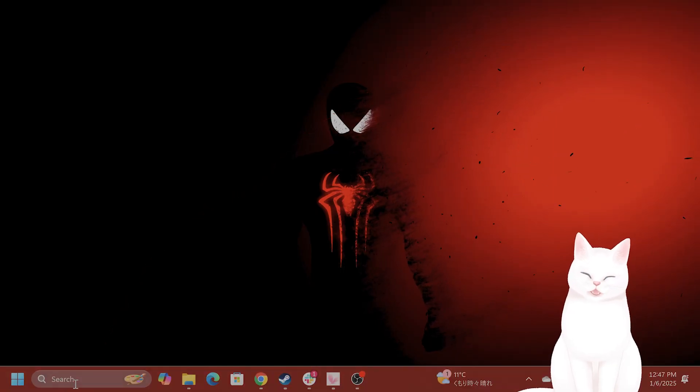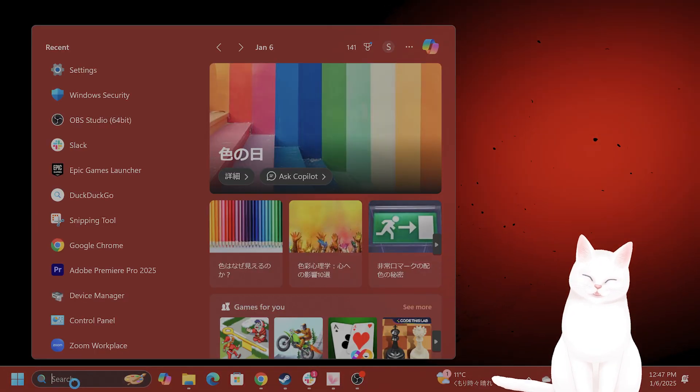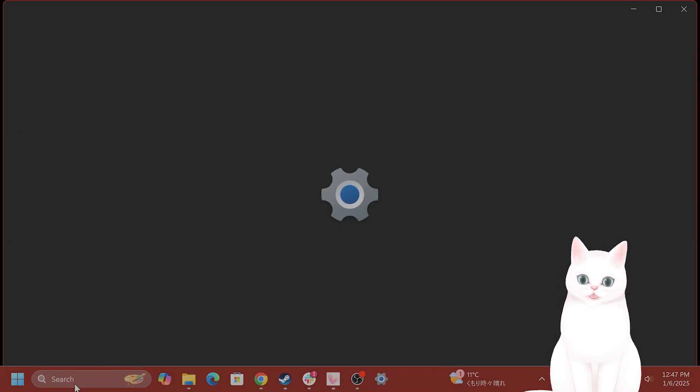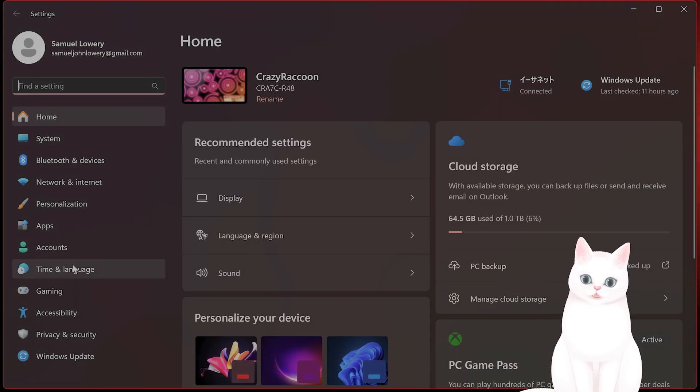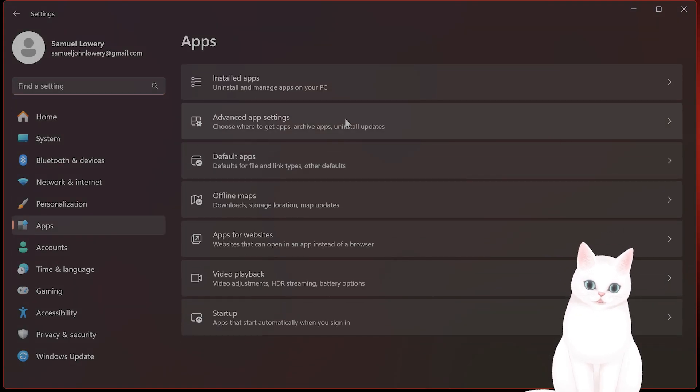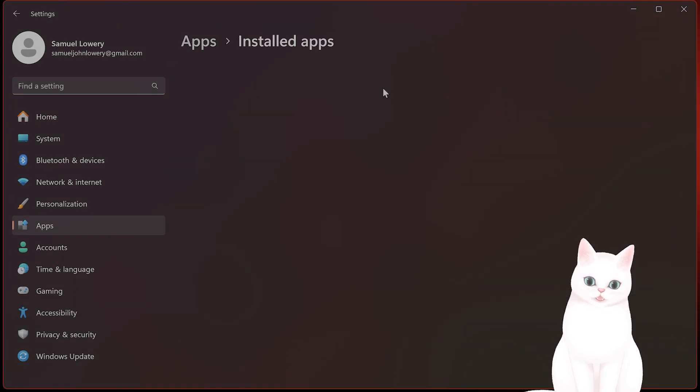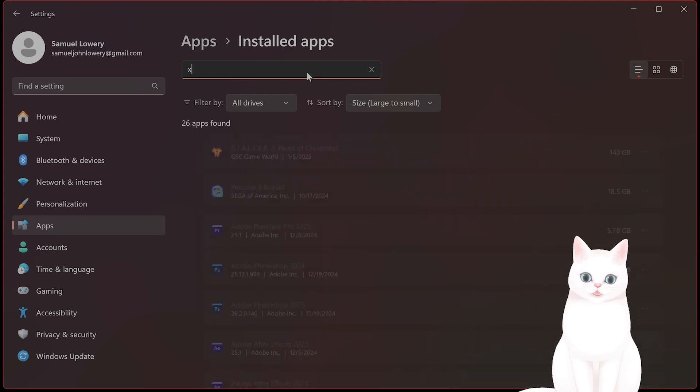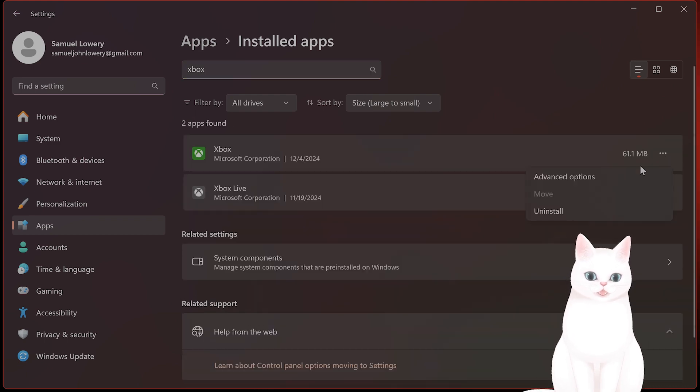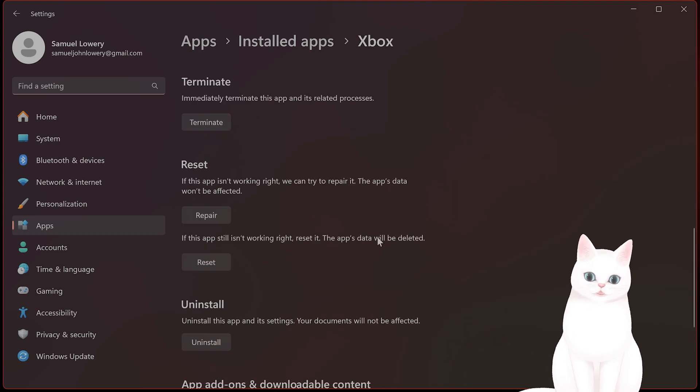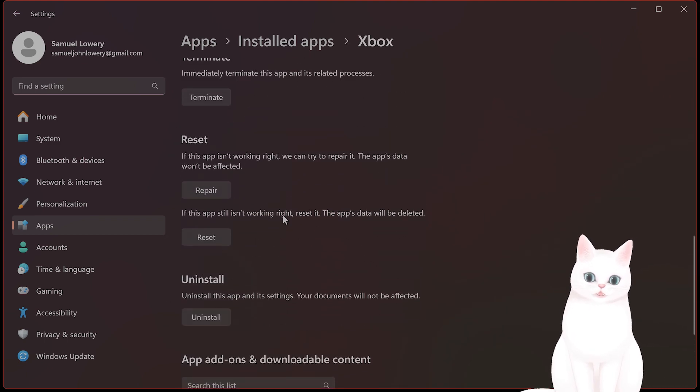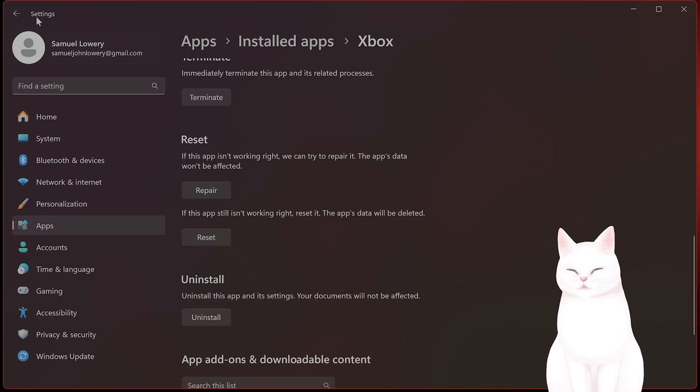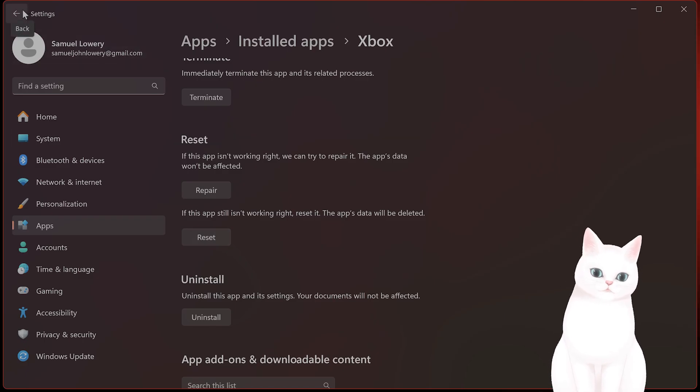The next thing you want to do is go back to Settings, go to Apps, and you want to go to Install Apps, and then you want to go to Xbox. And then you want to go to Advanced Options, click on Repair and Reset, and see if that fixes a problem.